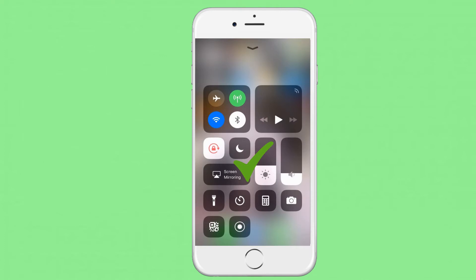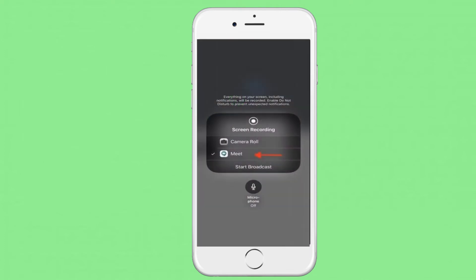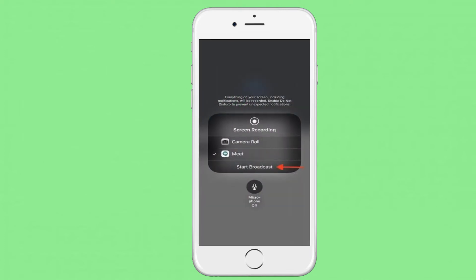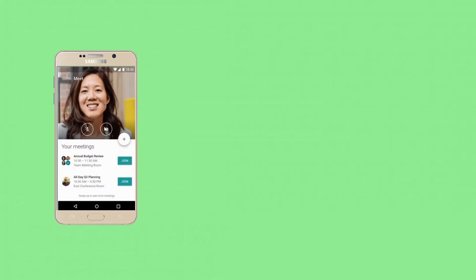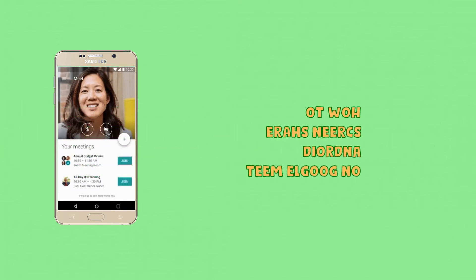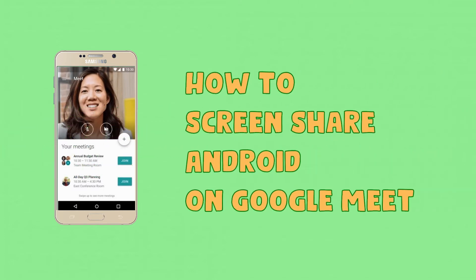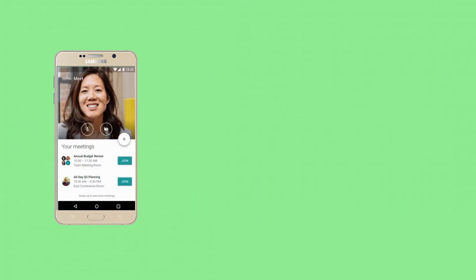On iOS, all you have to do is swipe up from your home screen, choose Screen Mirroring, choose Meet, and choose Start Broadcast.